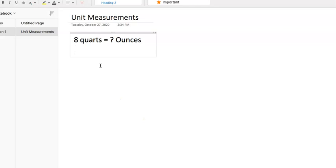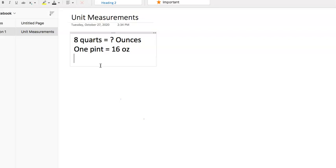One pint equals 16 ounces, two pints equals one quart.